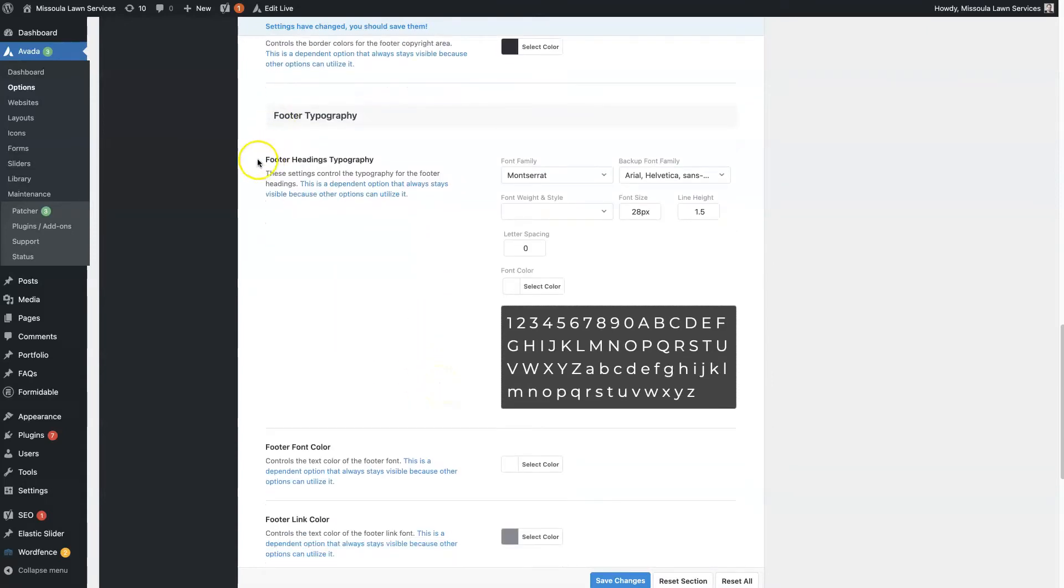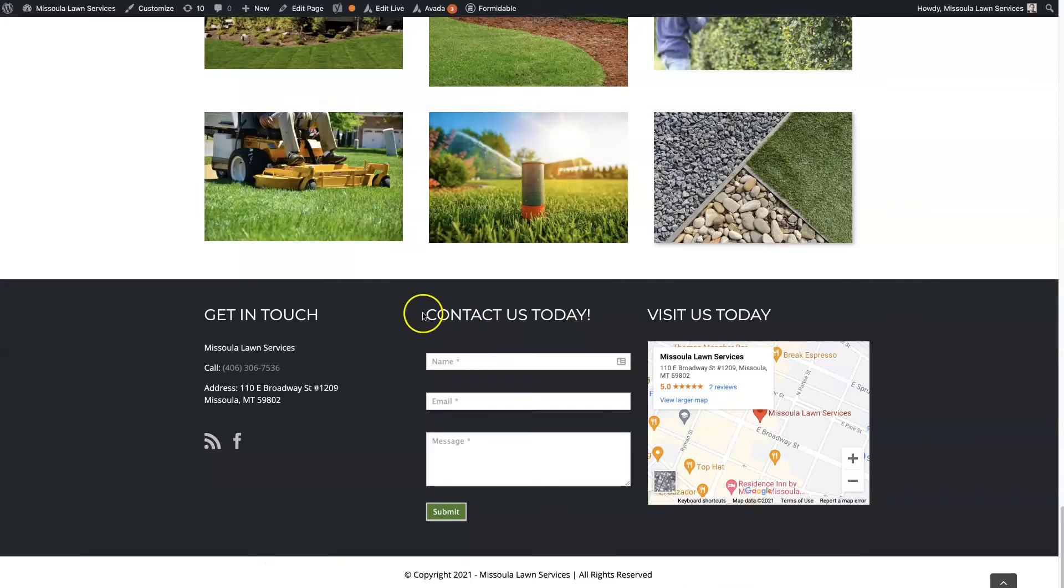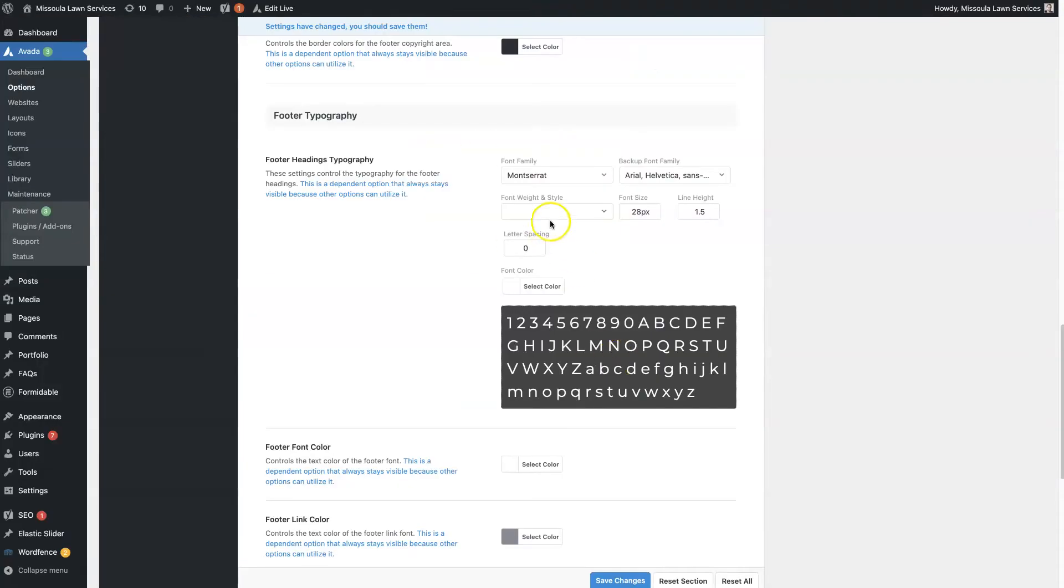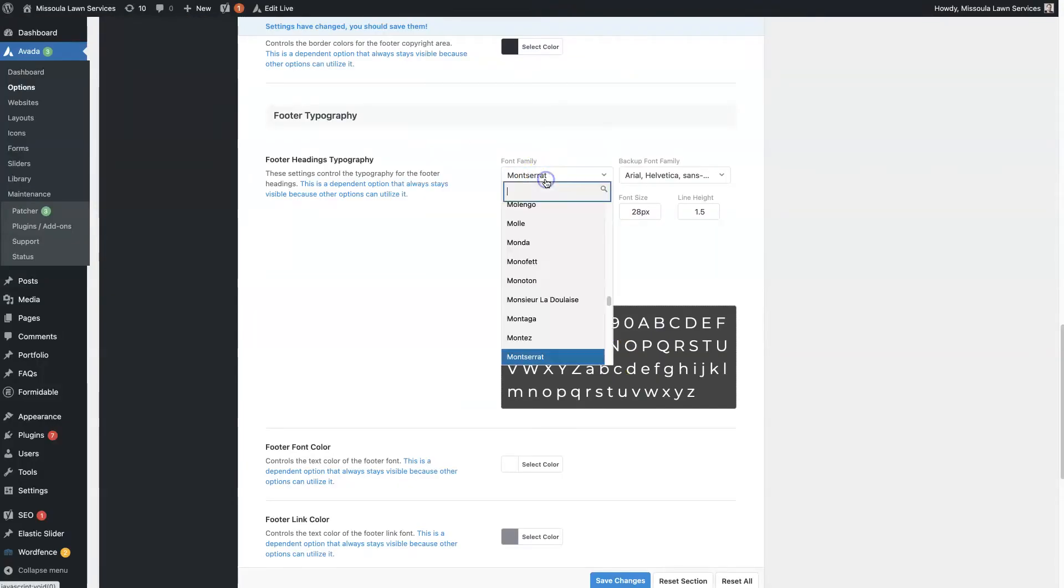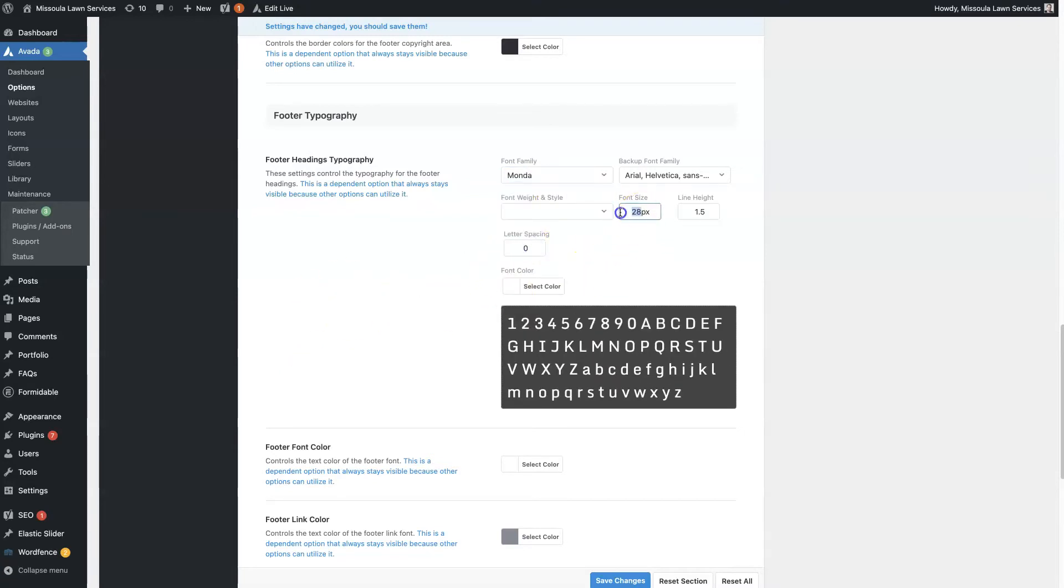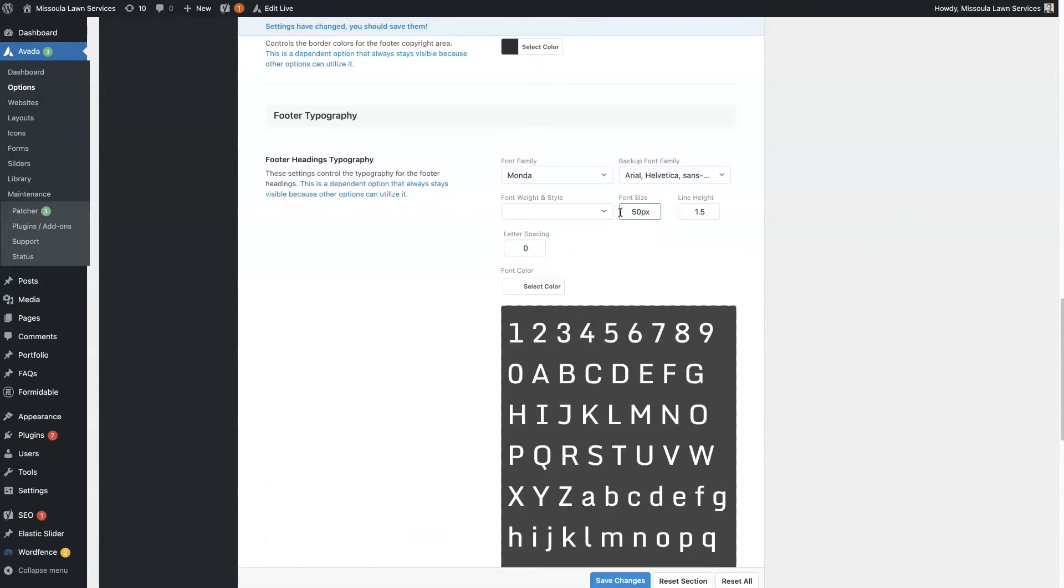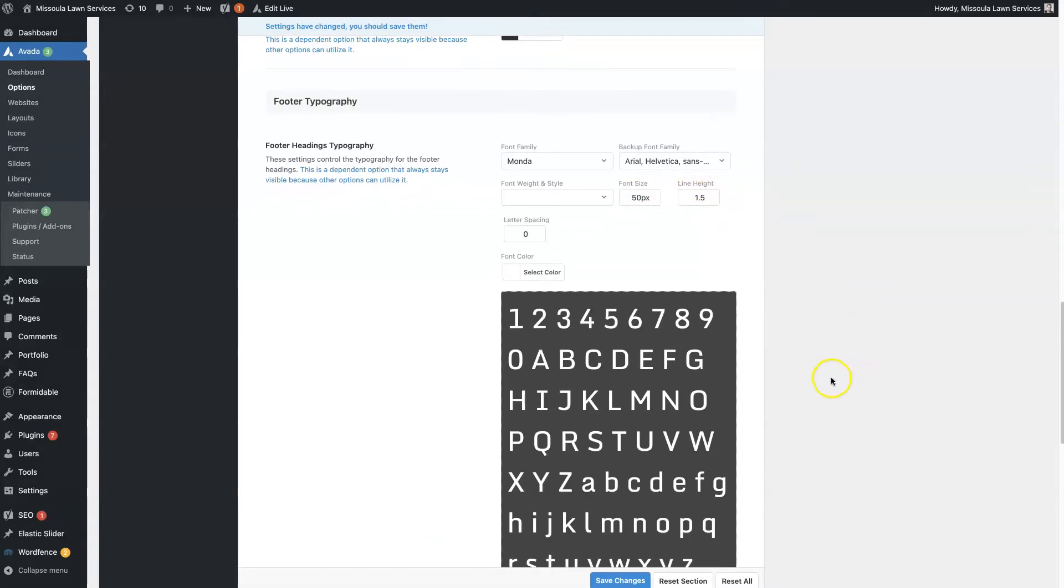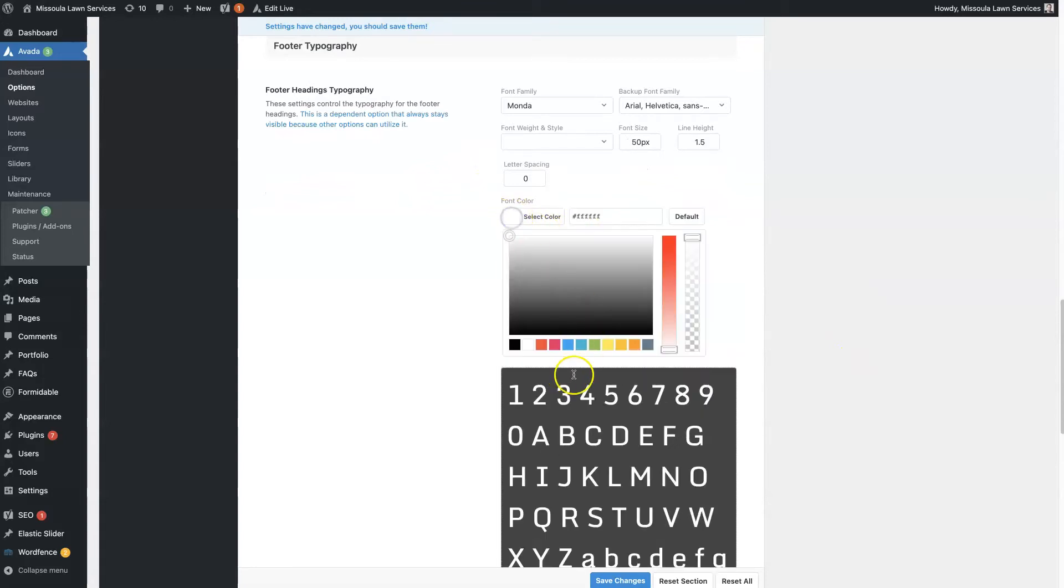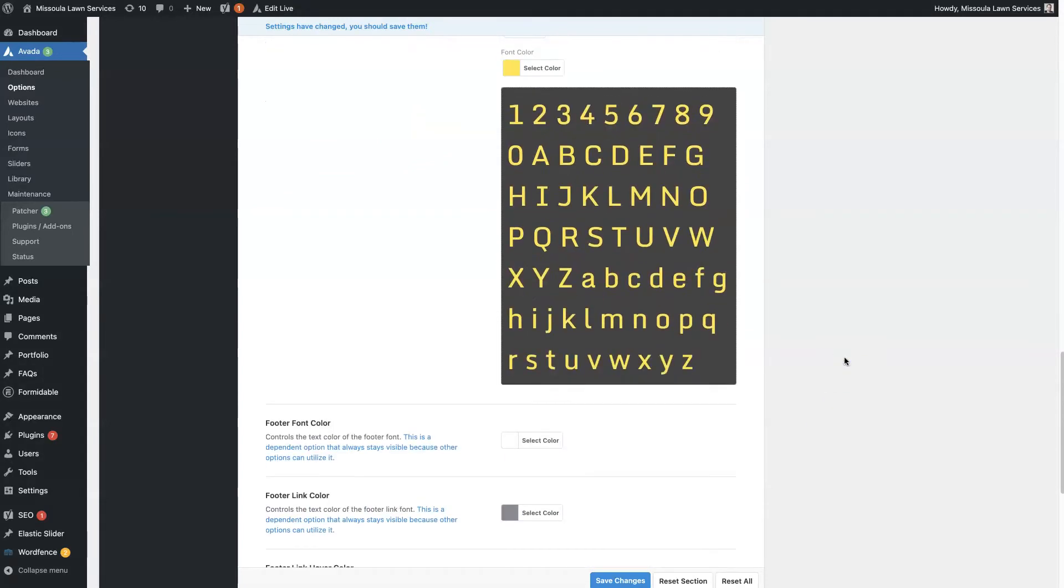And then you actually have the footer header typography. So that's these titles right here. You can choose the font family, so basically what font you want it to show up as. We could just change that. You can change the size. You can make it 50 if you want it to be really big. Change the line height, letter spacing, font color. So we could make it like yellow if we wanted.